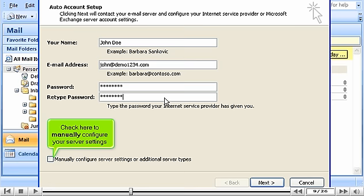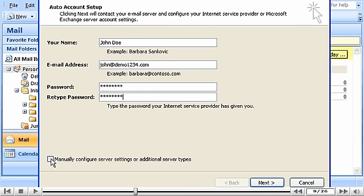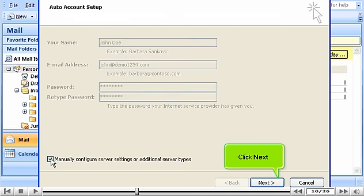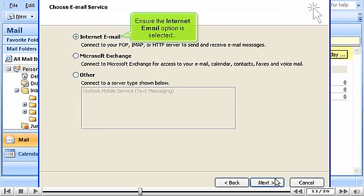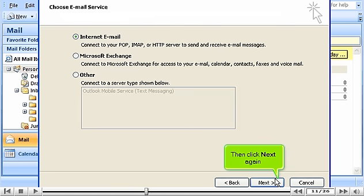Check here to manually configure your server settings. Click Next. Ensure the Internet Email option is selected. Then click Next again.